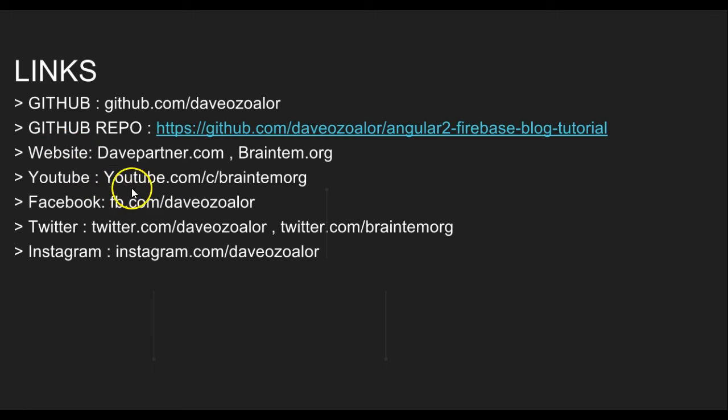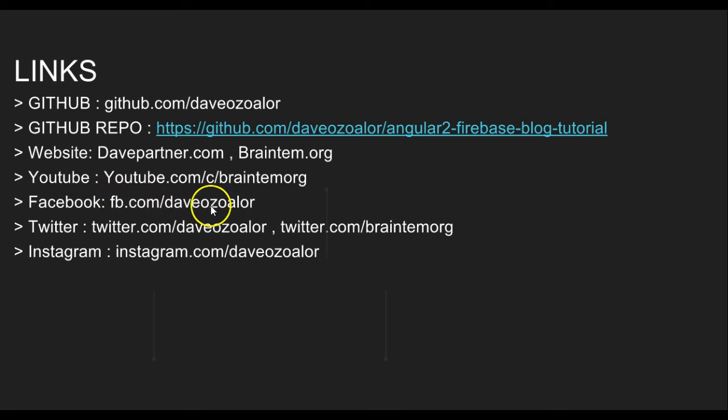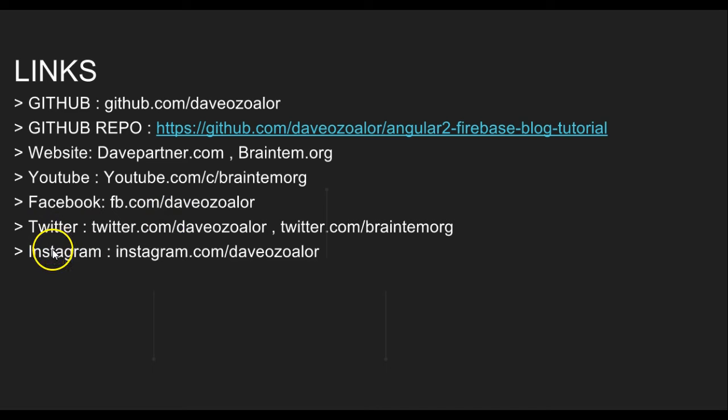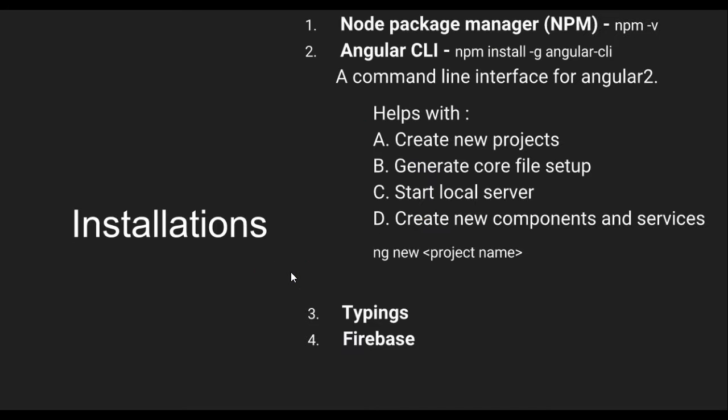I'm on YouTube with many more programming tutorials you can check out here. I'm on Facebook if you ever need to reach me at facebook.com/devpartner, and then Twitter and Instagram with these handles.